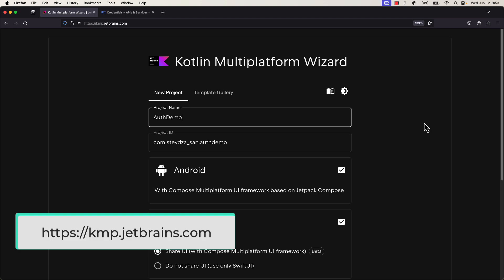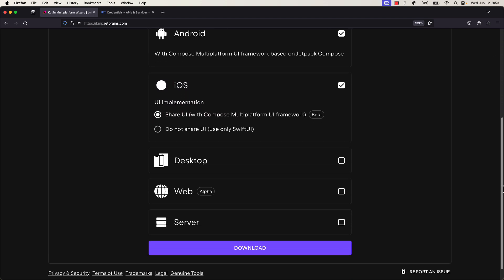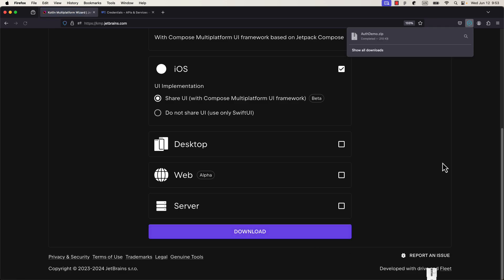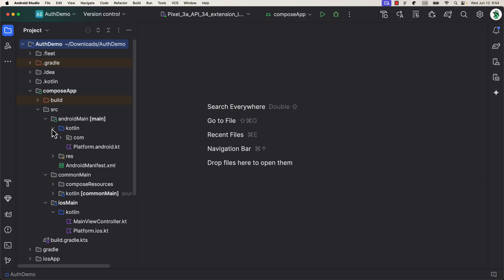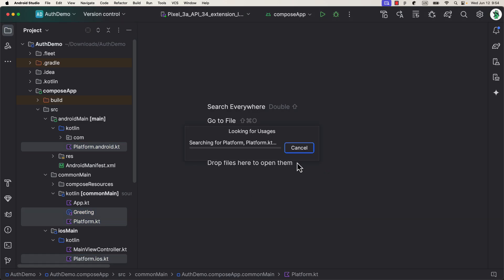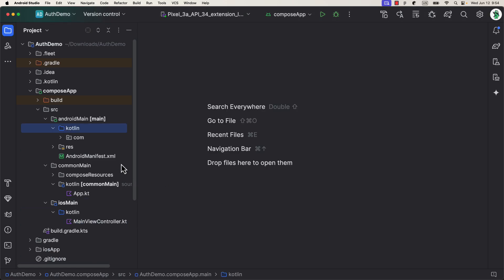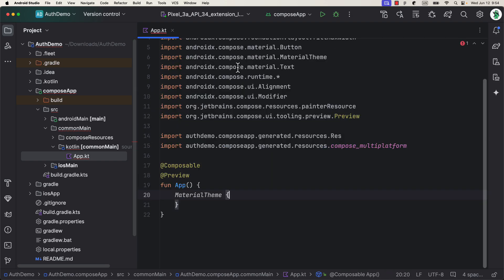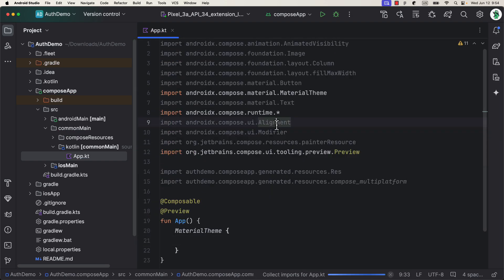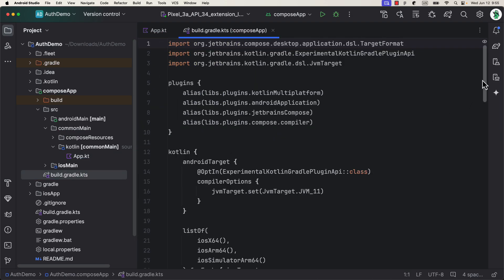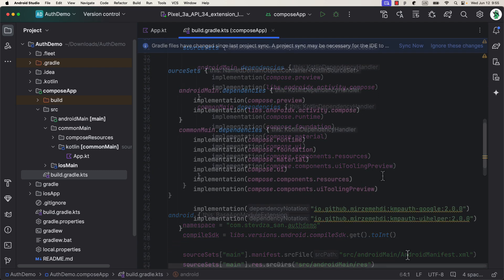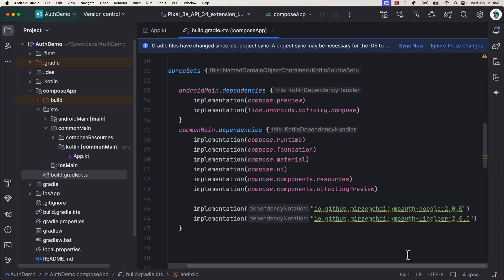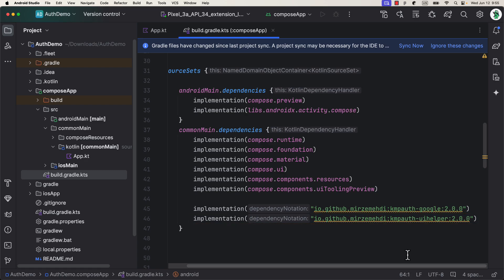First, we're gonna quickly generate a new KMP project that shares the UI between Android and iOS. So, click the download button on the bottom. Then, extract this downloaded compressed file so that we can open it up in Android Studio. The first thing, I'm gonna remove those auto-generated files from each one of those three source sets. And then, I will add two dependencies for a KMP auth library in the common main source set. The first one is a core library, and the second one is a helper artifact that allows us to use out-of-the-box UI components for signing with Google and Apple buttons.